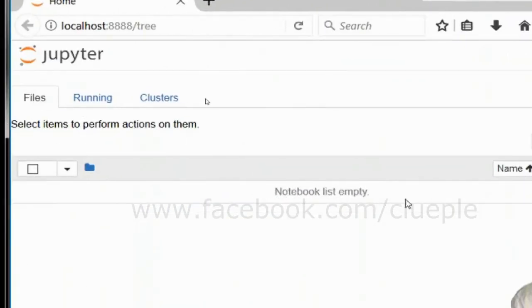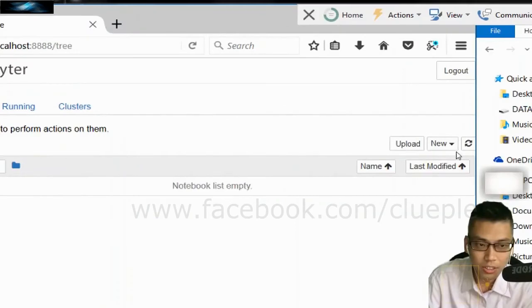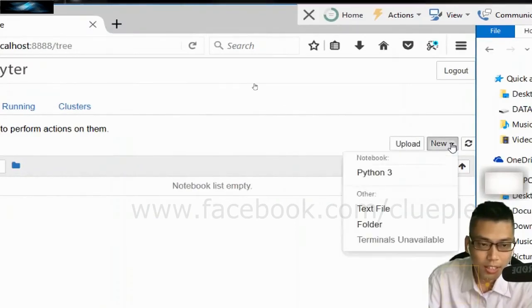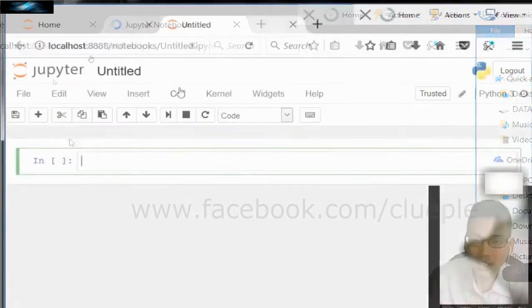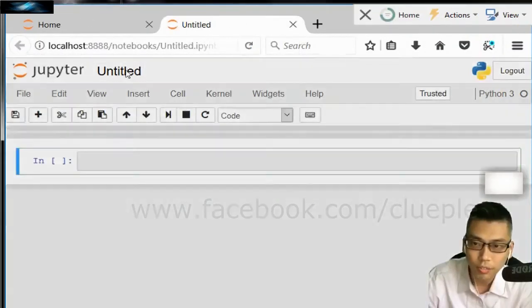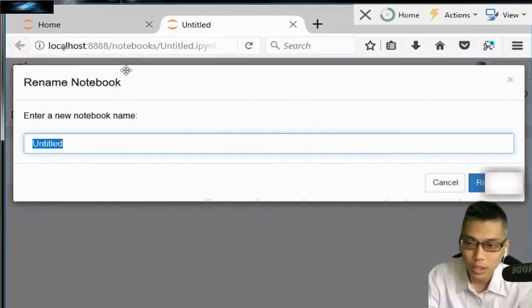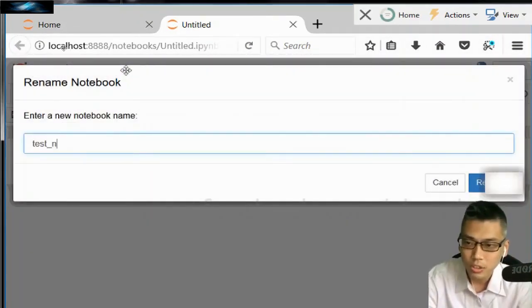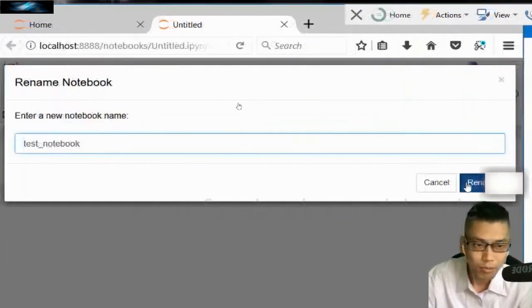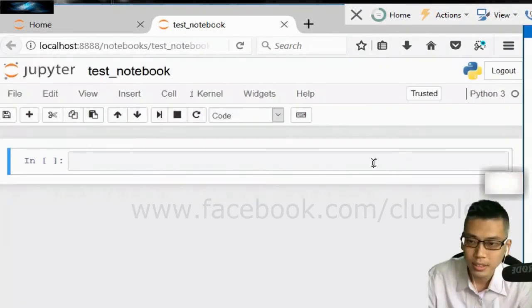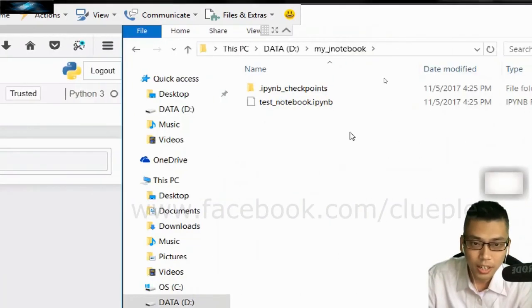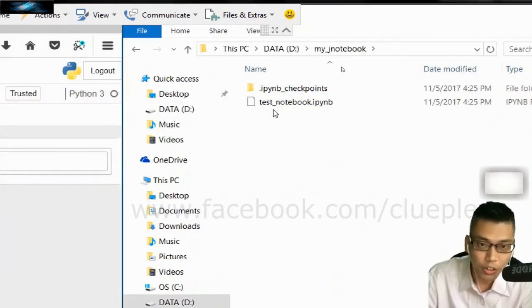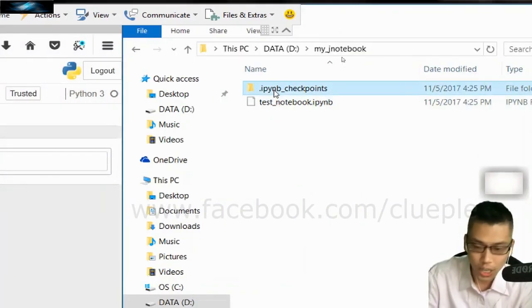Let me go to my Jupyter Notebook. As you can see it's empty here. But I can create, let's say New, and then I click Python. So I'll just give it a name, let's call it Test Notebook, and then Rename. Then I can see the Test Notebook here, creates a checkpoint.